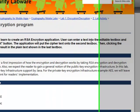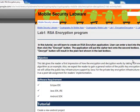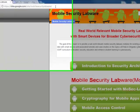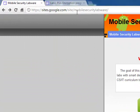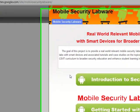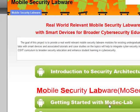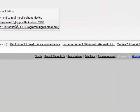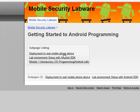If you didn't install Eclipse or the Android SDK, you can go to the website sites.google.com/site/mobilesecuritylabware and go to the Getting Started with Mobile Security Labware section. There are several tutorials to help you install the Eclipse environment and the Android SDK.